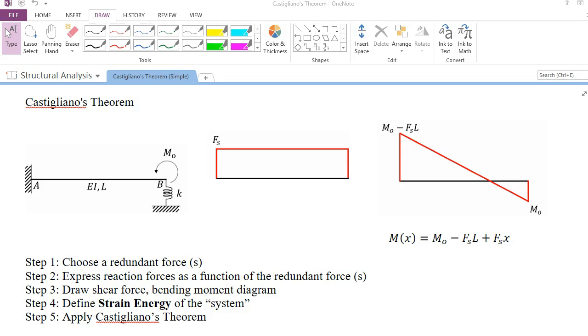Hello everyone, welcome to my structural analysis tutoring section. I'm Cheng Ning. Today I'm going to show you how to use Castigliano's theorem to solve a statically indeterminate structure.